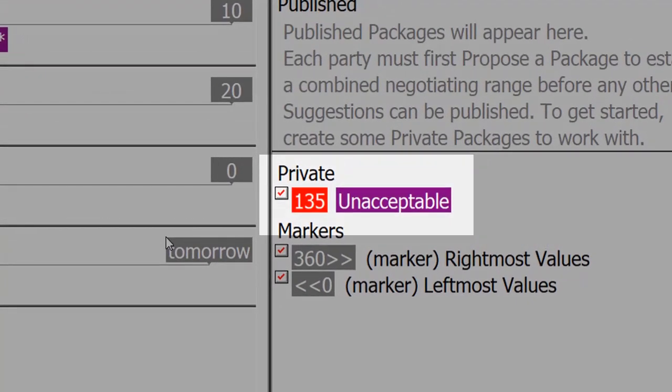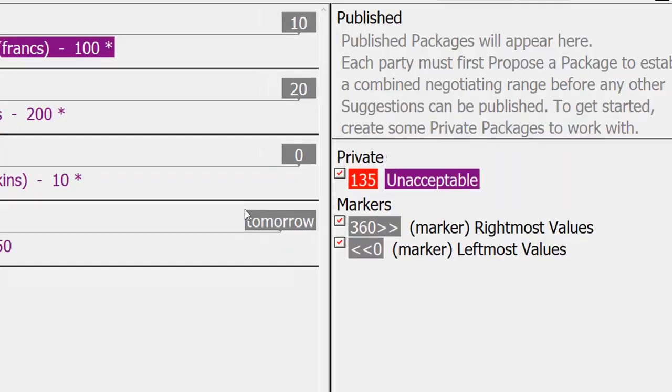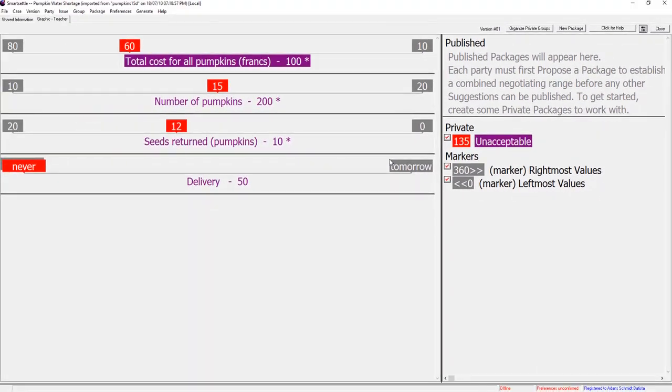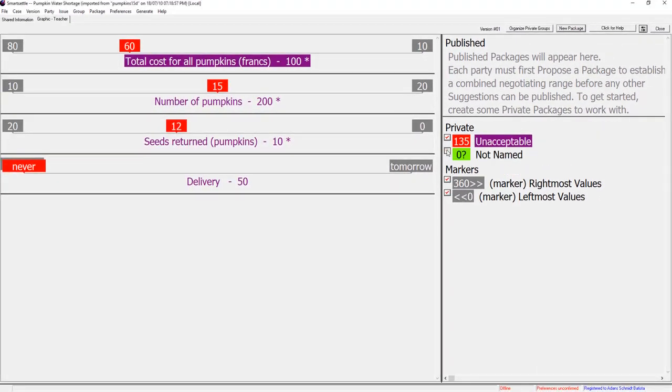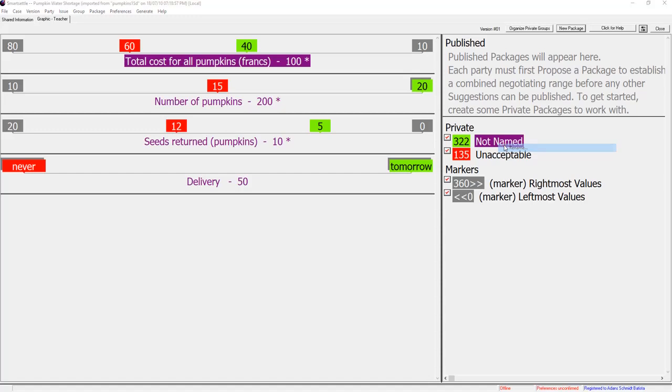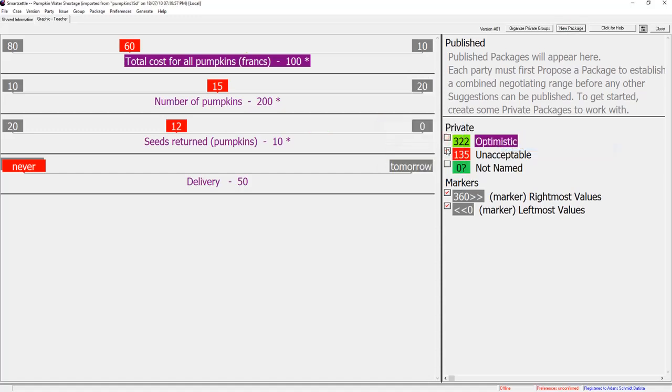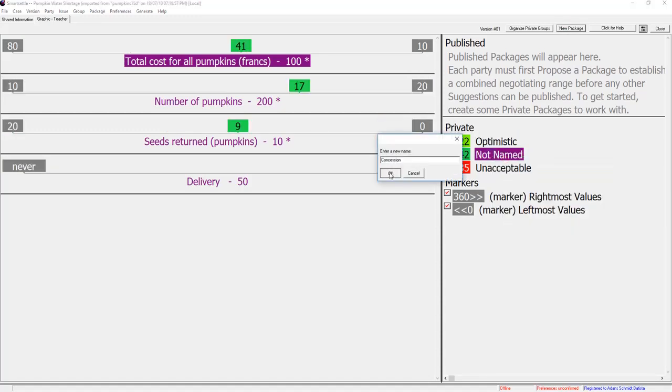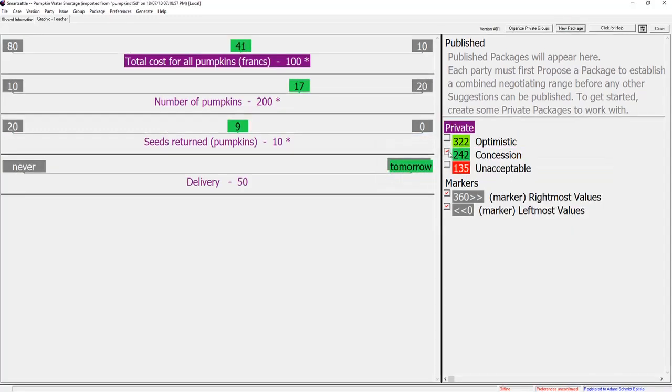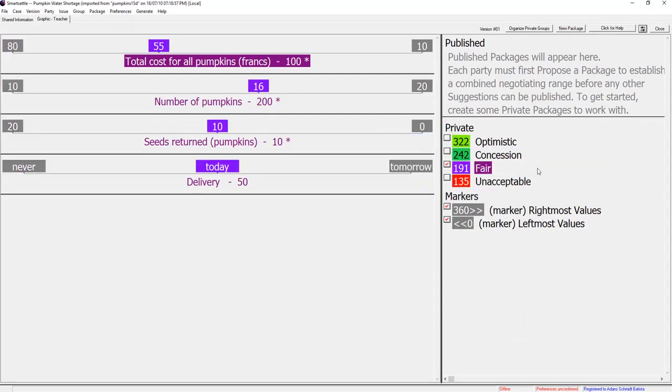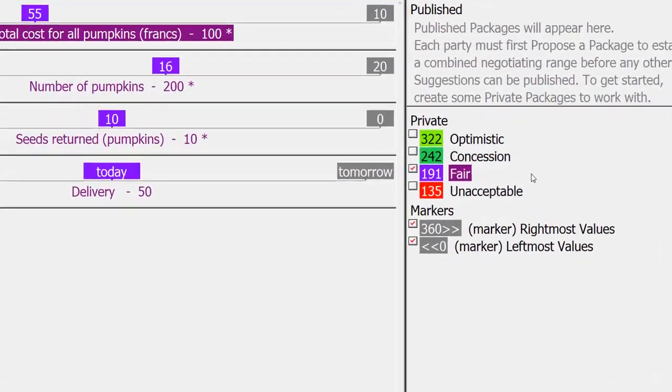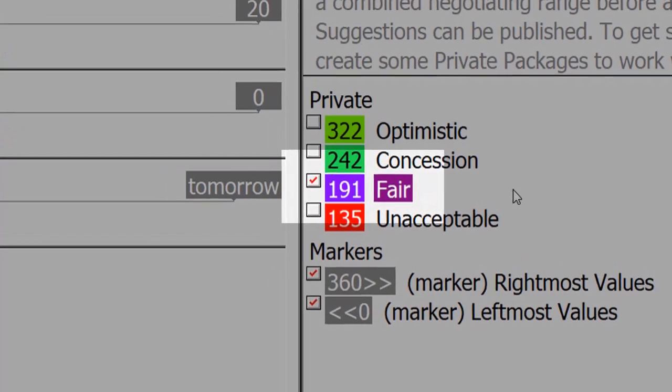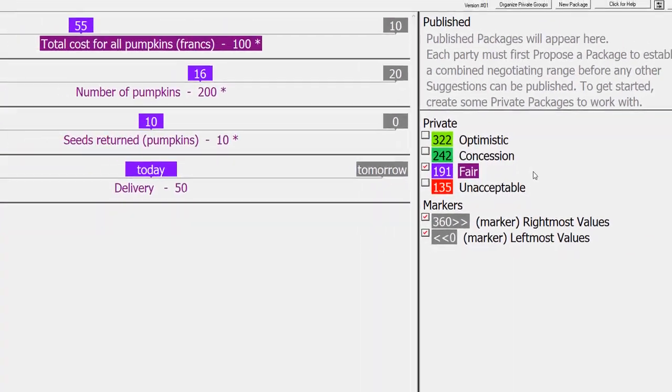Teacher will not accept anything worth 135 points or less. Teacher also creates three more reference packages named optimistic, concession, and fair. Teacher is determined to reach a fair agreement so her goal package is worth at least 191 points.